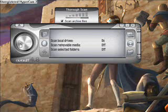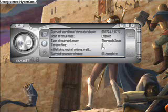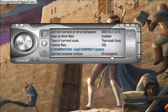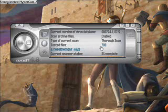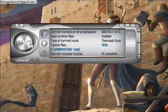When you click scan, it'll tell you like thorough scan, how much percent of it's complete, how many files it's scanned — that kind of stuff. I'm just going to stop it.